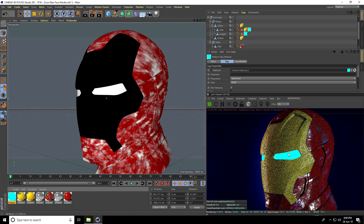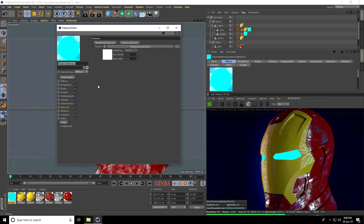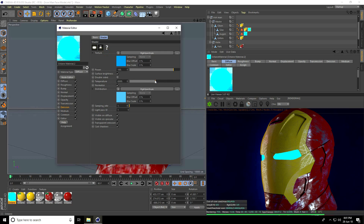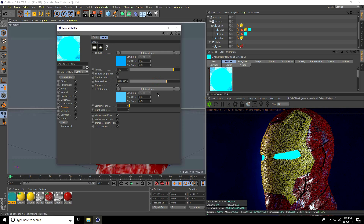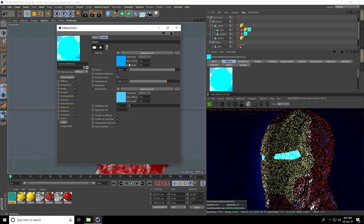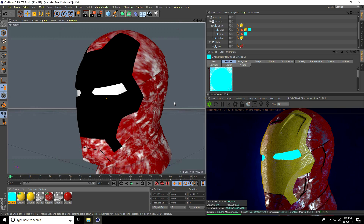Enable Surface Brightness and close. Apply this on the eye — this looks really nice. You can increase brightness by going back to the Octane material, increasing temperature a little and increasing brightness. Close.